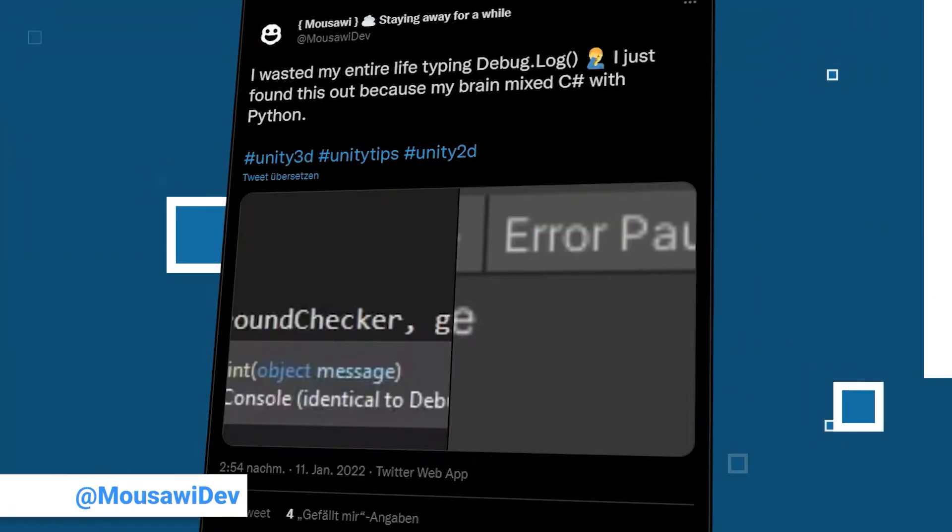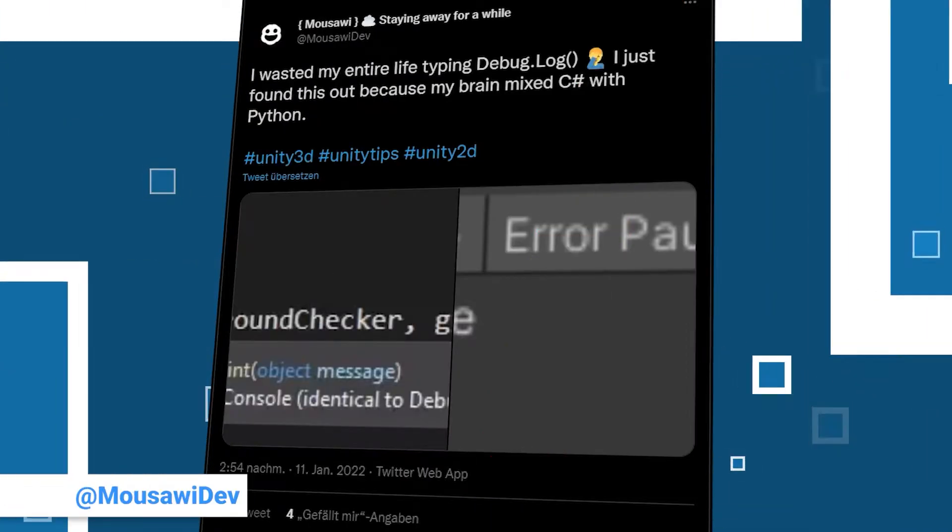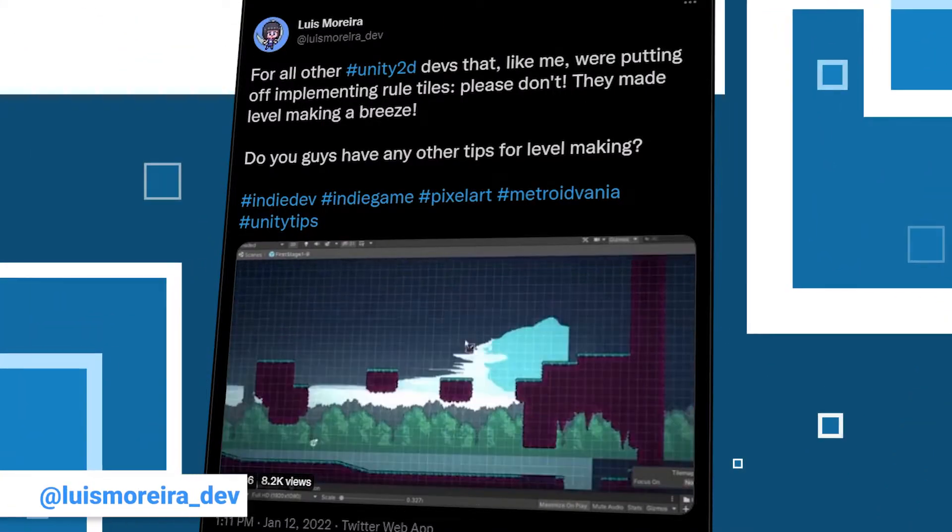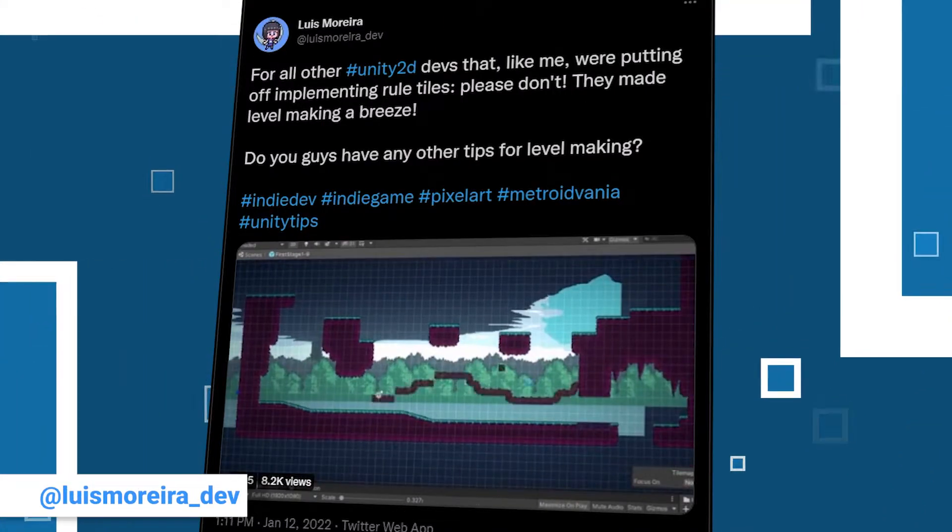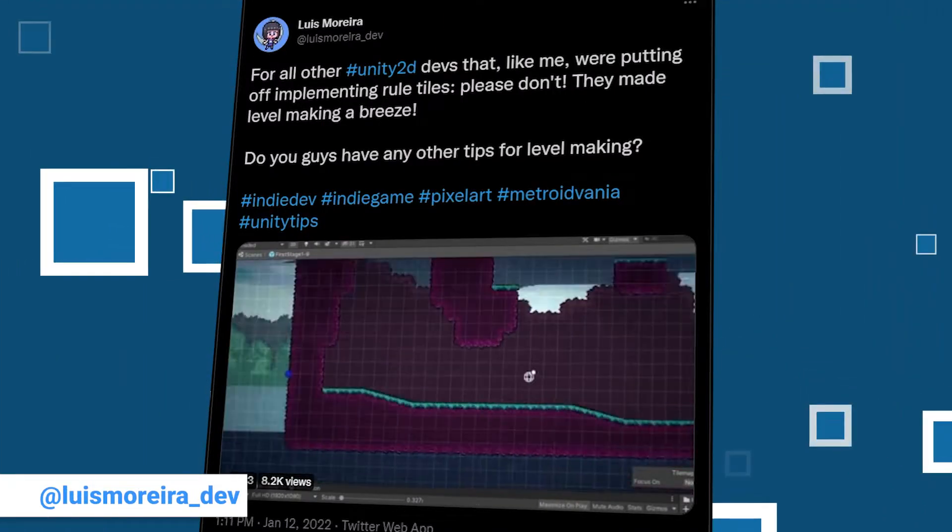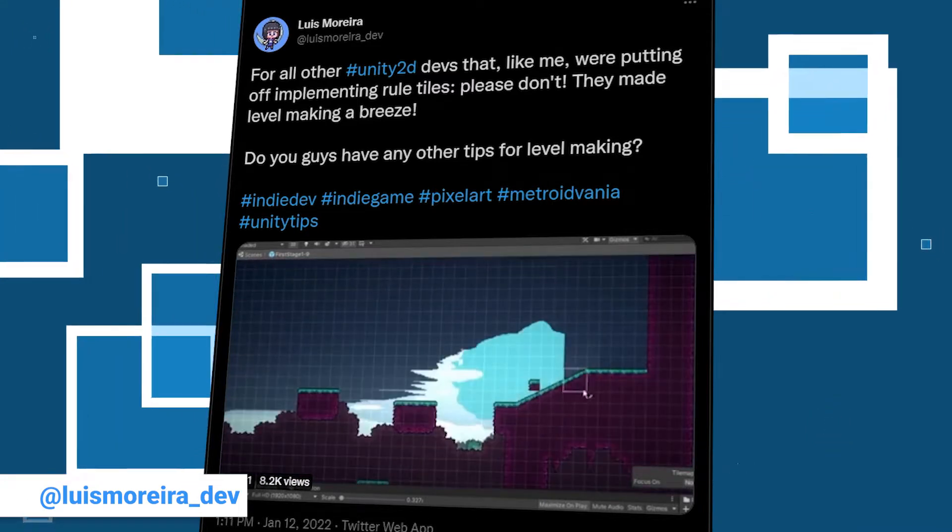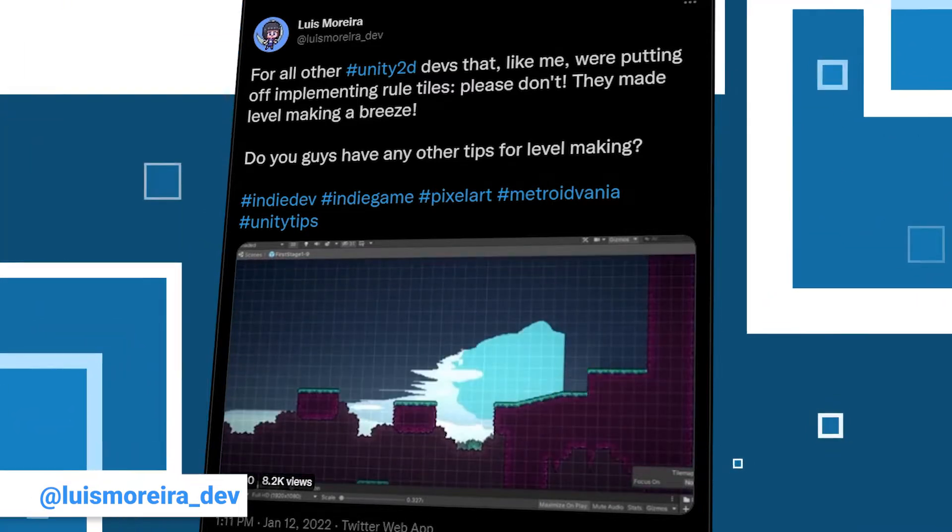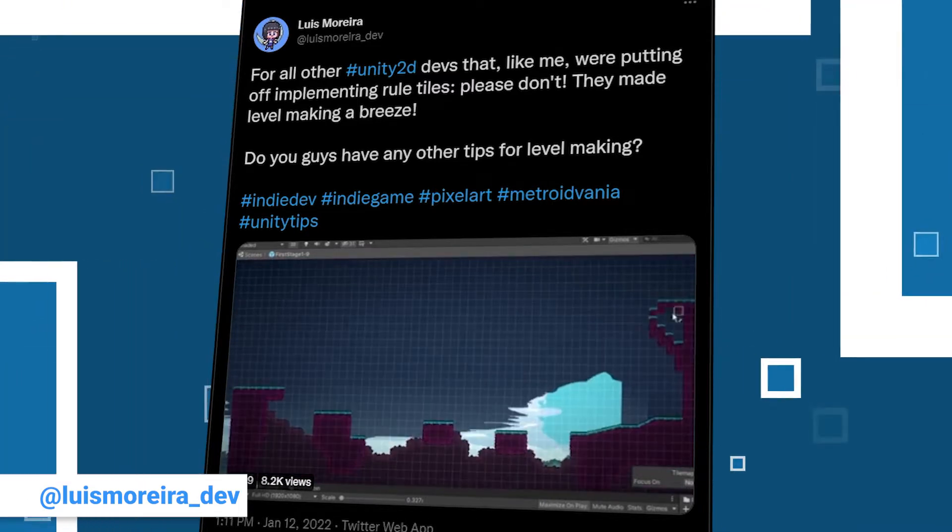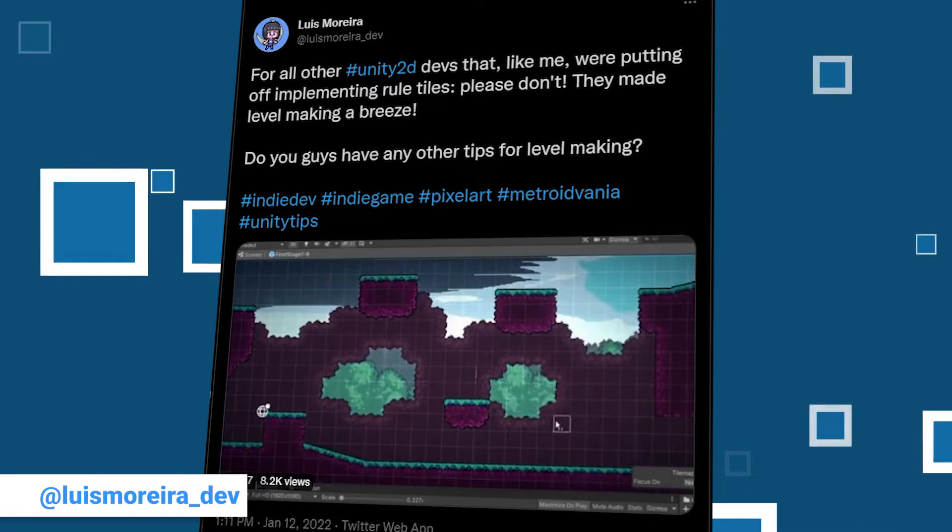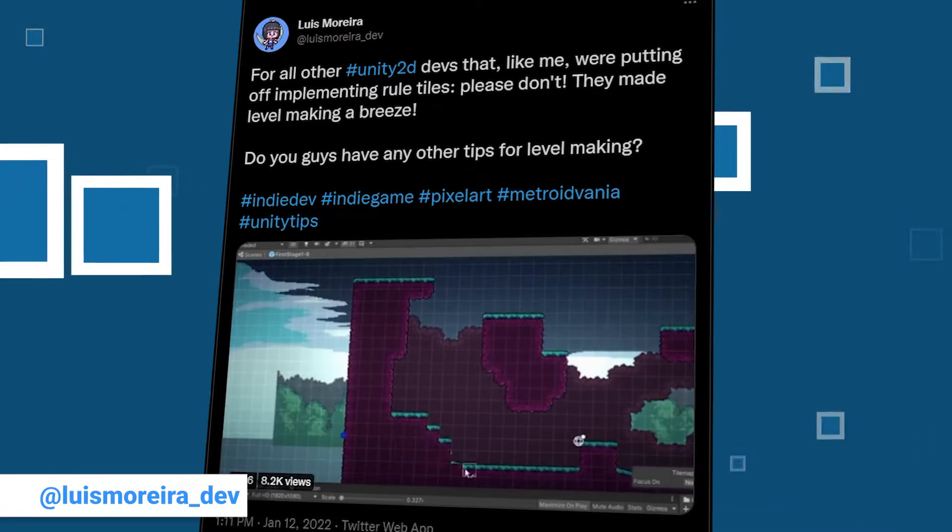For this episode we will take a look at tweets from around the 18th of January 2022. Let's start off with a tip from Luis Morera. He has 70 followers and is currently working on his pixel art Metroidvania style game Moon Shoujo Quest. You can find more information on his profile or on his itch.io page.